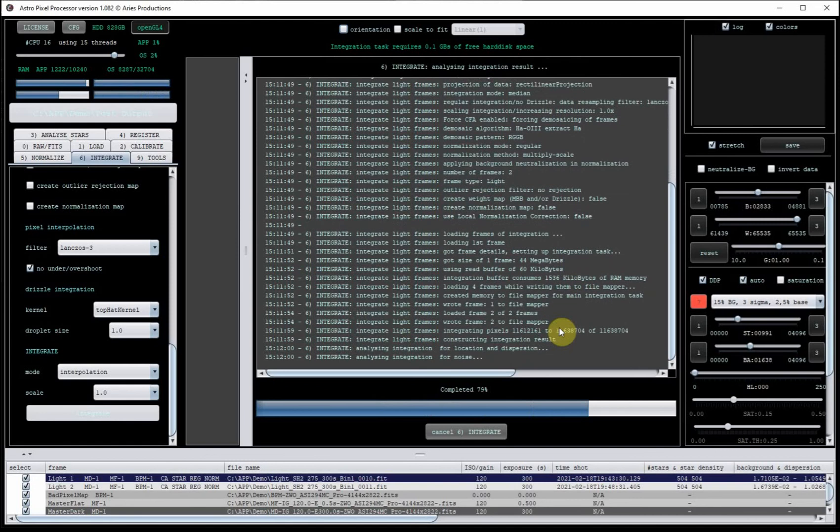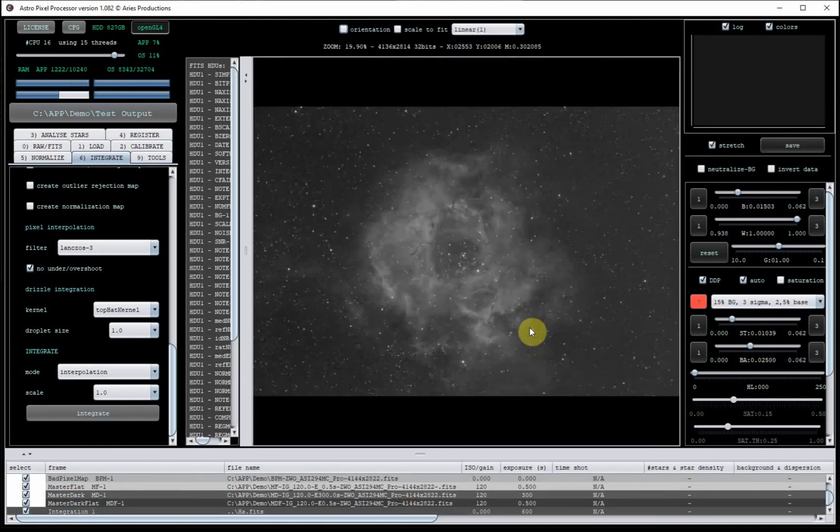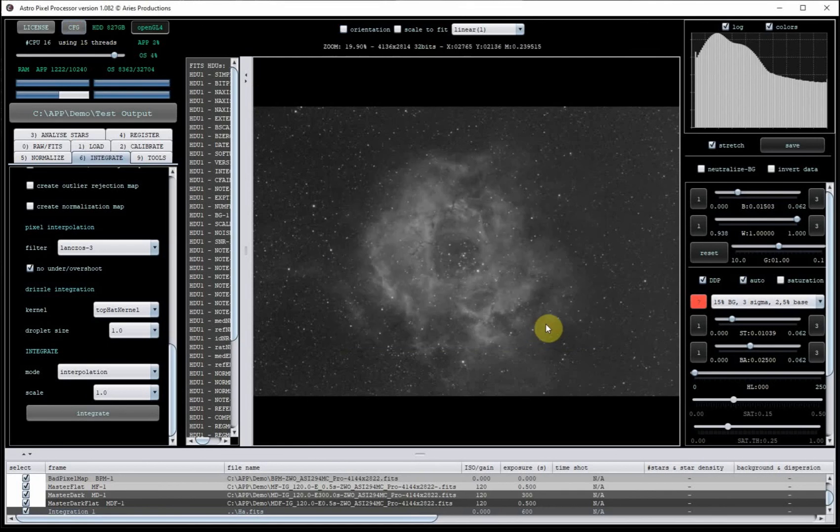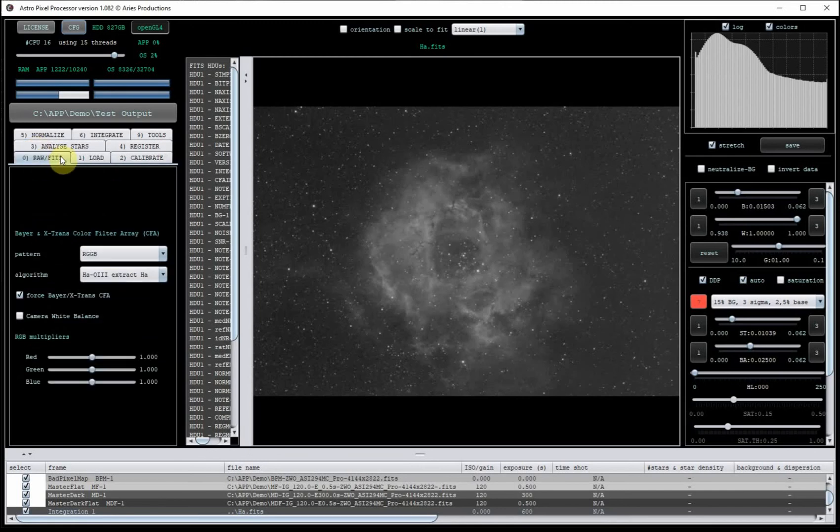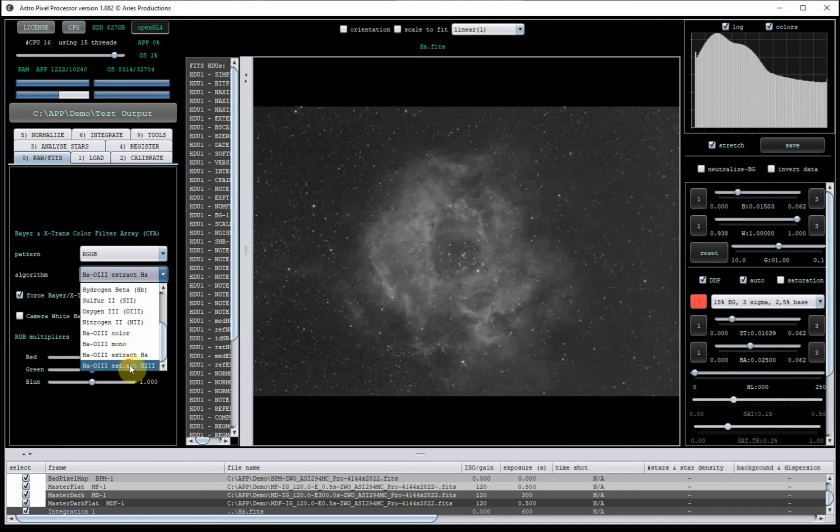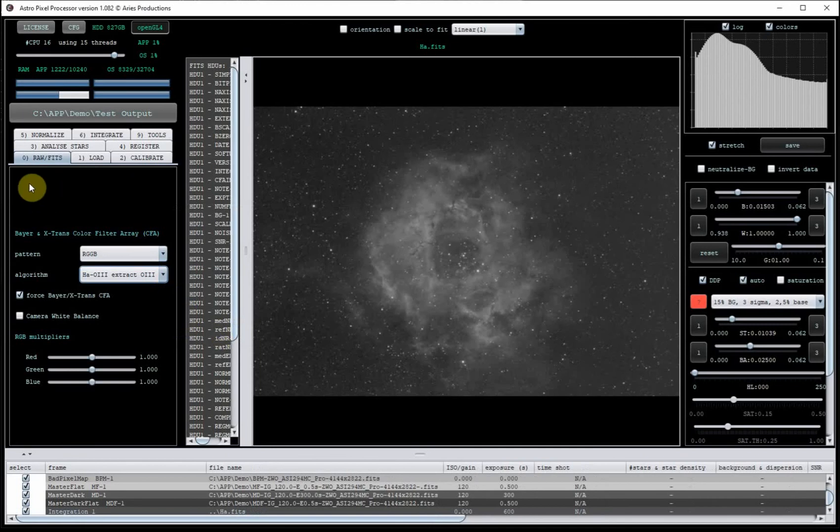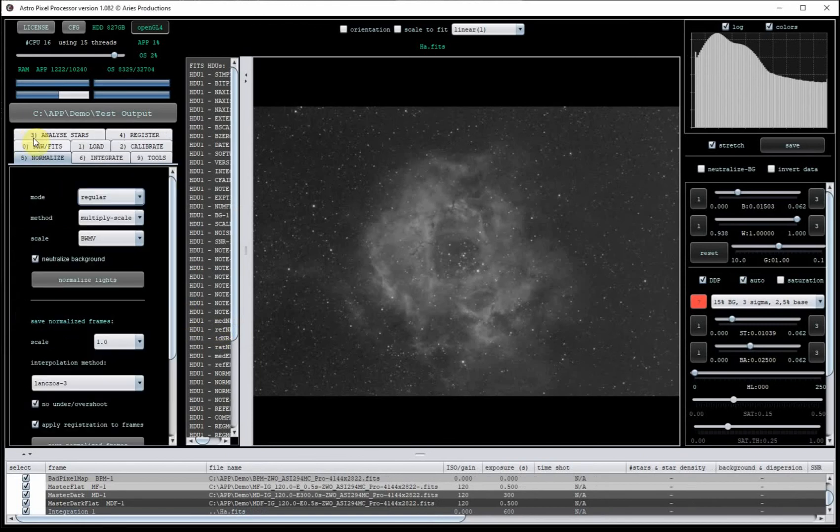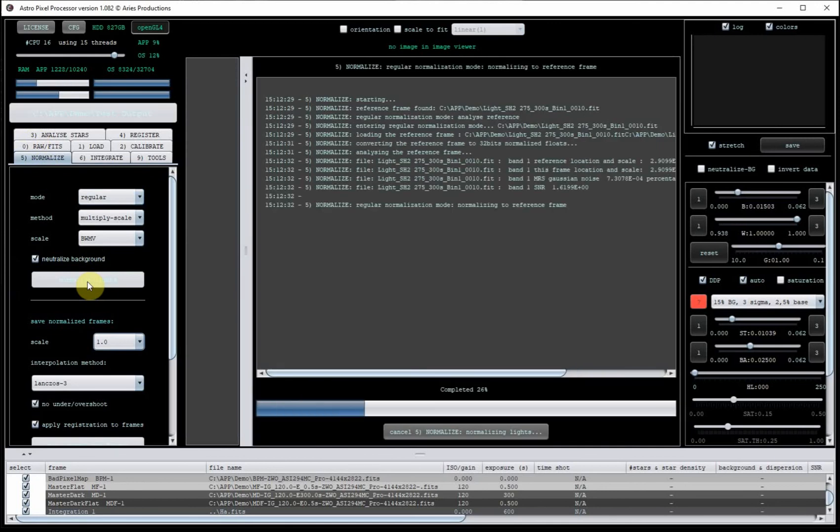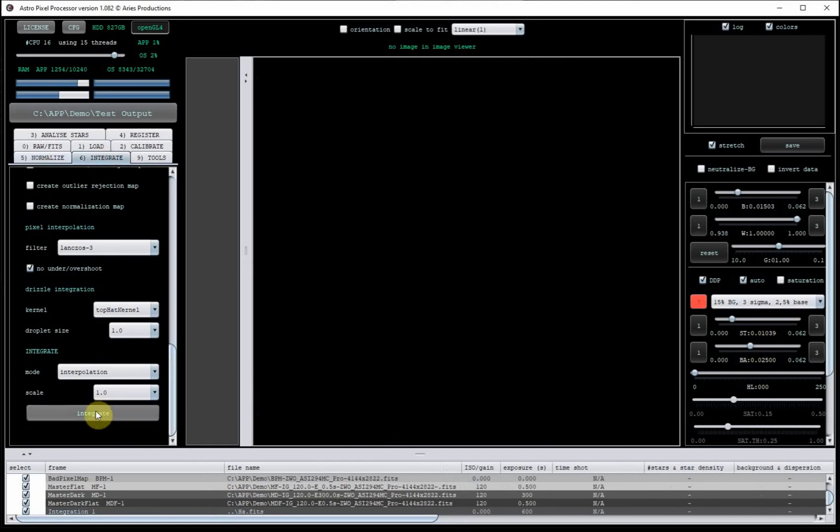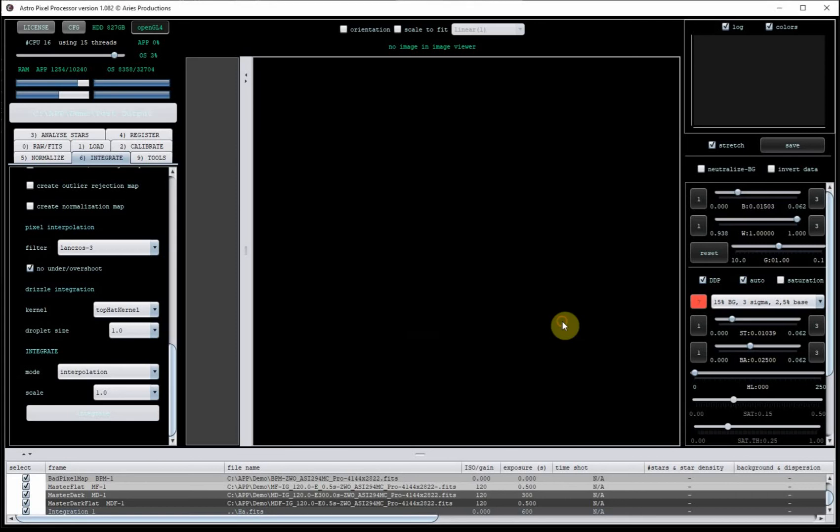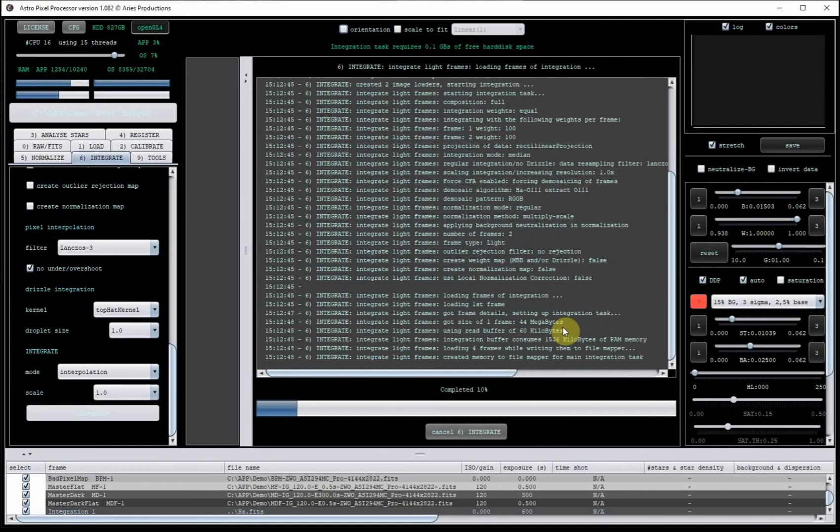Now the reason I'm going through this process is so I can show you how to get the oxygen and the proxy for the sulfur channel. So we're going to now go back to the zero tab and extract the O3. It's going to warn you. So just click on the warnings until they go away. Then click on normalize and re-normalize the light frames. Once it's done that, you can just go back to integrate, click on integrate, and this time I'm going to call it O3. So this will now generate an integrated output for the oxygen.